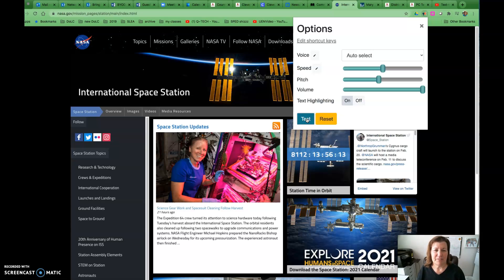Read aloud is a Chrome and Firefox extension that uses text-to-speech technology to convert webpage text.